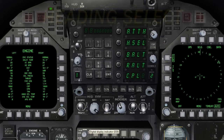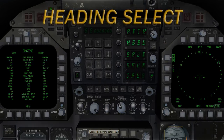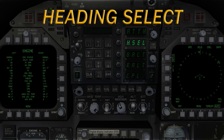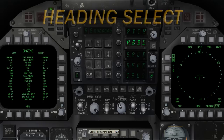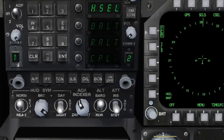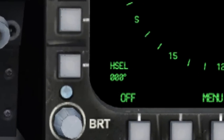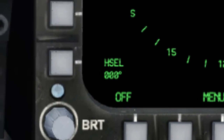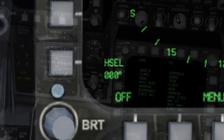Second is the HSEL, or Heading Select mode. The heading select mode will allow your aircraft to maintain the heading indicated at the bottom of your multi-function display, or MFD.